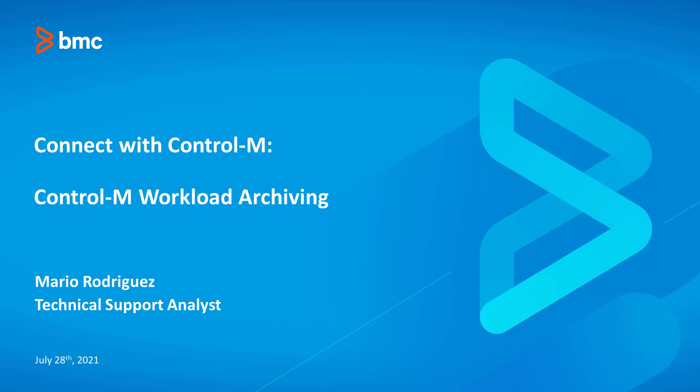Hello everyone. Thank you for joining this month's Connect with Control-M. My name is Mario Rodriguez, and I'm a Technical Support Analyst for the Control-M team at BMC.